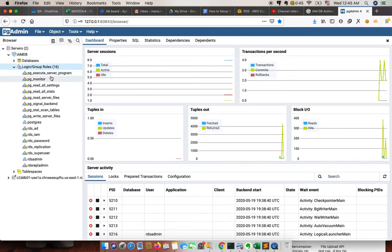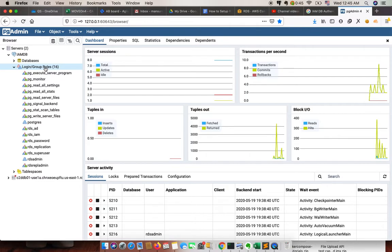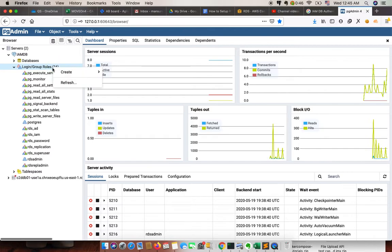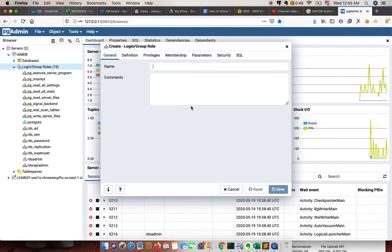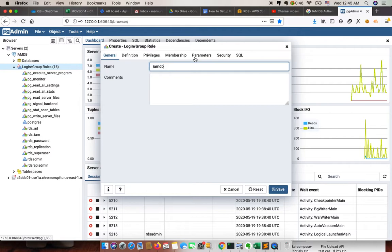The next thing we need to do is create a database user, which we can use to create IAM policies. First we need to create a login user — in our case we are just giving it the name 'IMDB'.